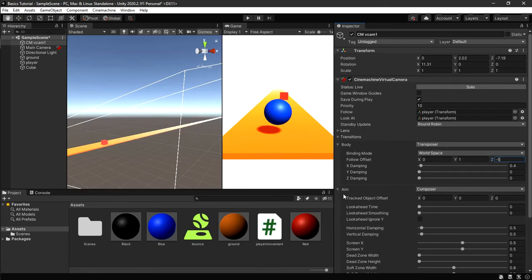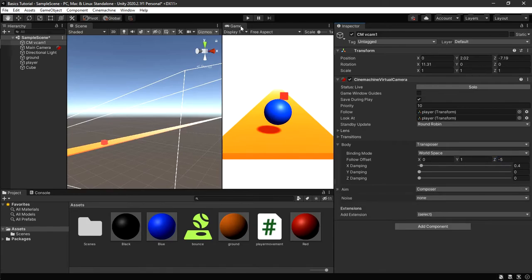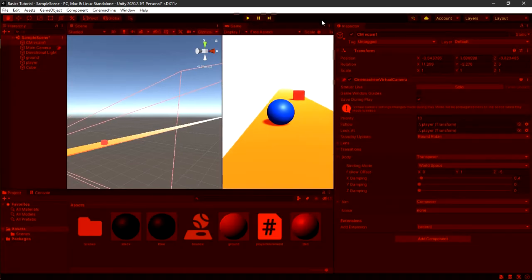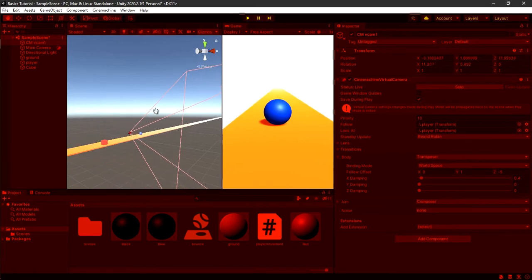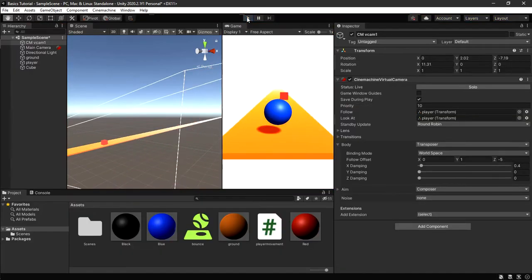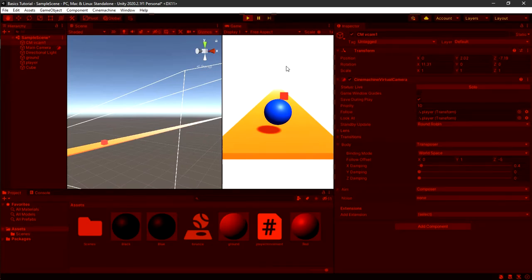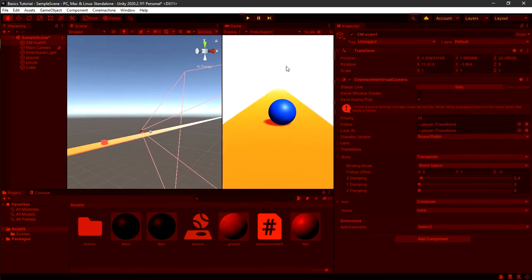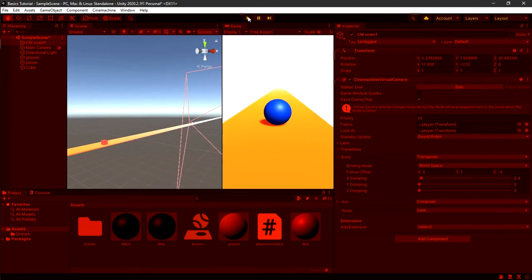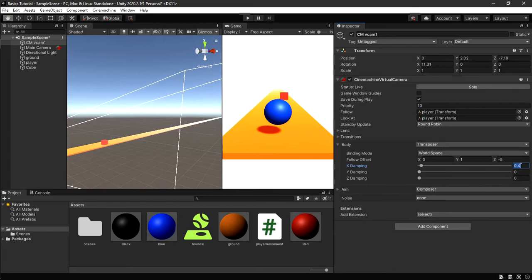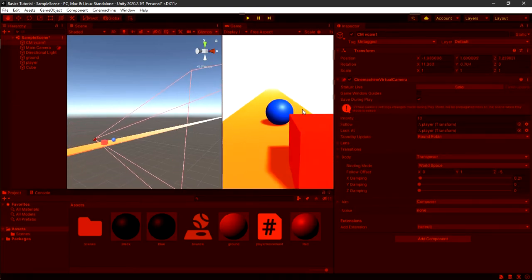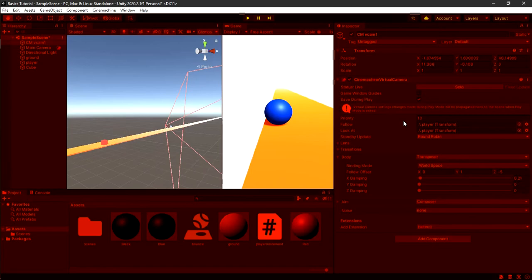If we click Play now, this is a nice view! The camera is following us — you can see the scene view tracking the player. You might want to reduce X damping to 0.2 because it can feel a bit laggy. That's all for the player camera setup.